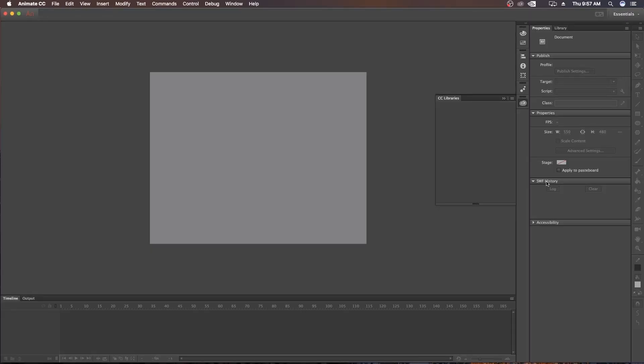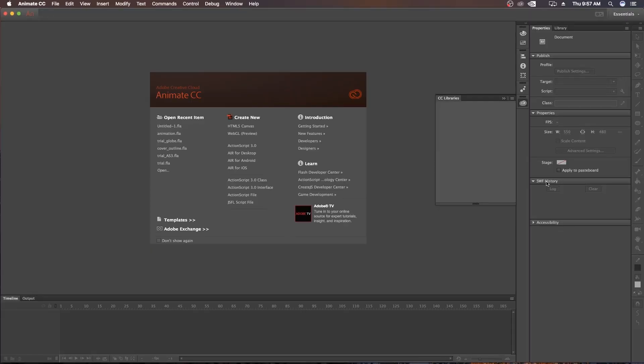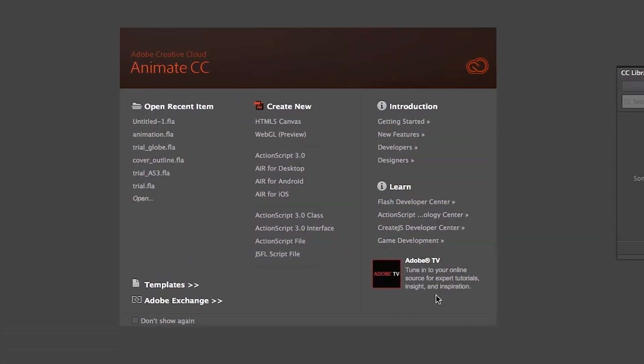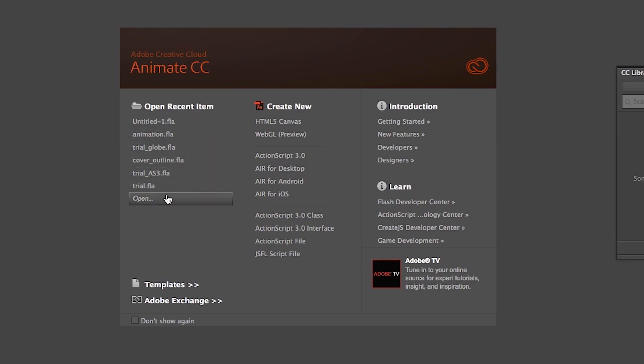So when you open the Animate CC software, you will see this type of interface here. In the middle, you can see this box. In the left side, you will see Open Recent Item. Here you can see some recent files you worked on if you saved those files. But if you are new to the software, then you probably see nothing here.